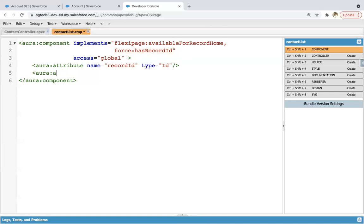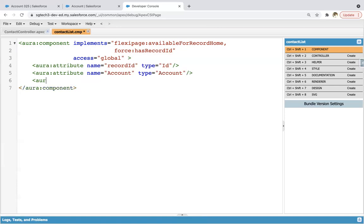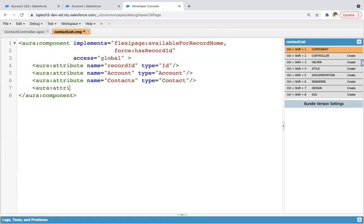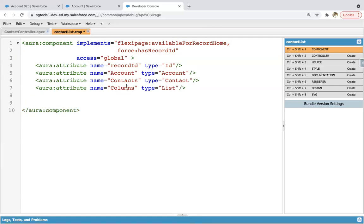Now I'm going to create one more attribute — name equals to account and type equals to account. Then one more attribute — name equals to contacts and type equals to contact. And one more — name equals to columns and type equals to list. This columns attribute I will be using while implementing the data table. So we have four attributes: record ID stores the record ID, account stores account-related information, contacts stores all contact information, and columns is a list used to display contacts in the data table.